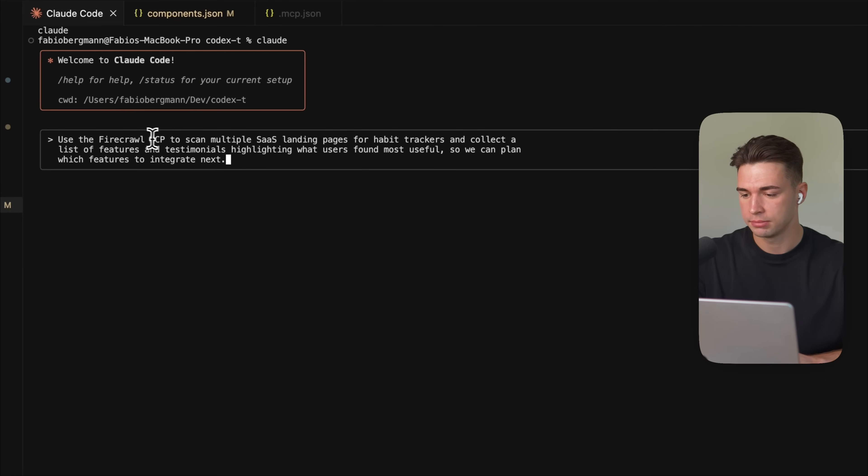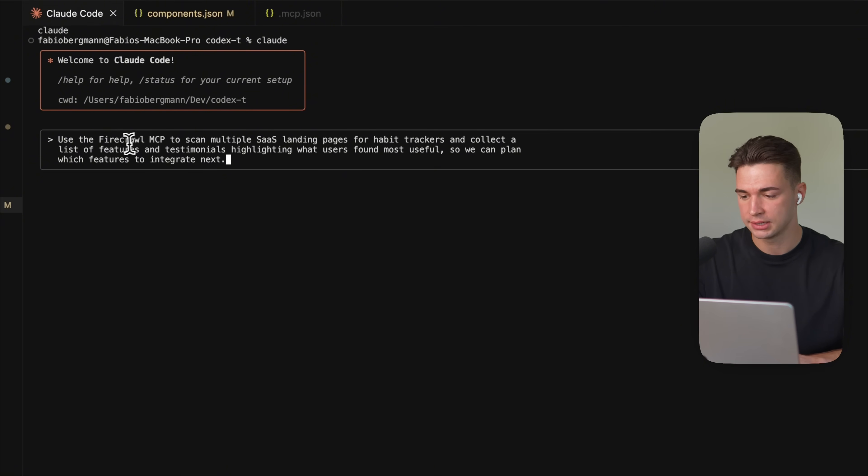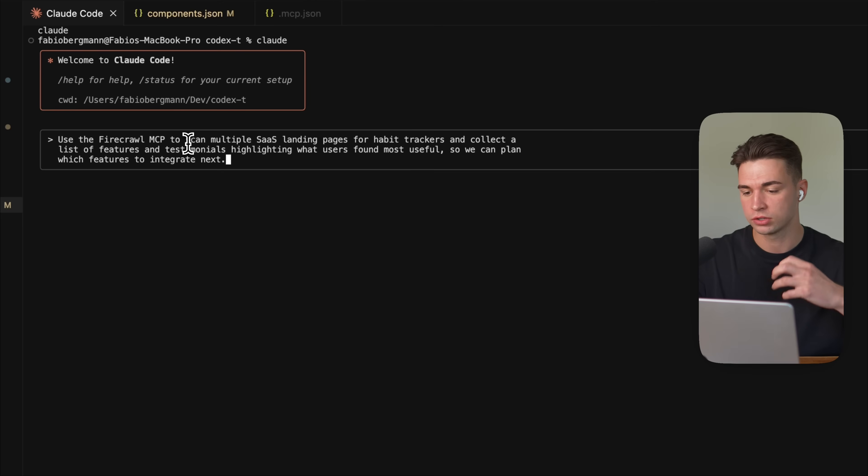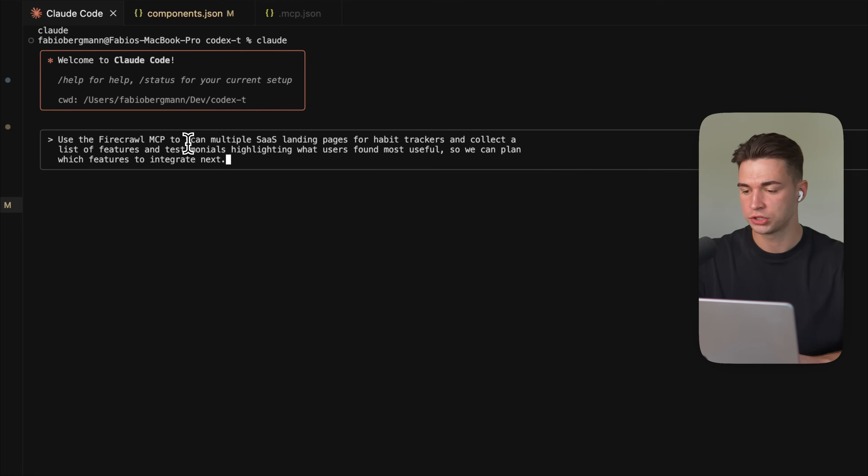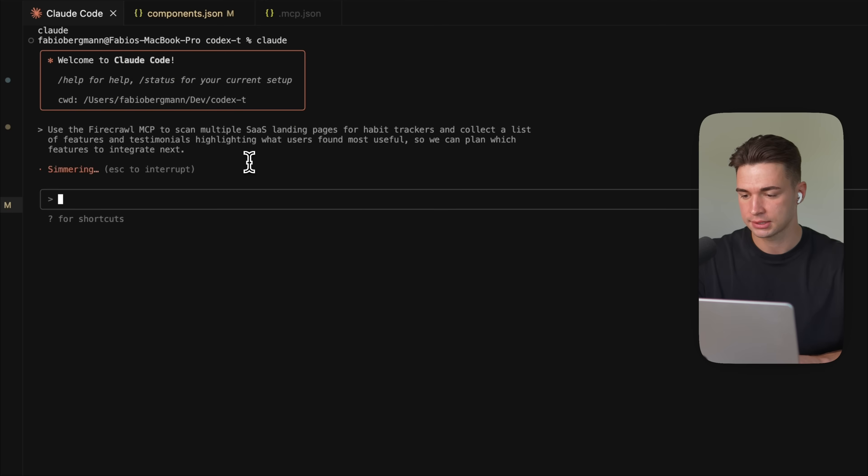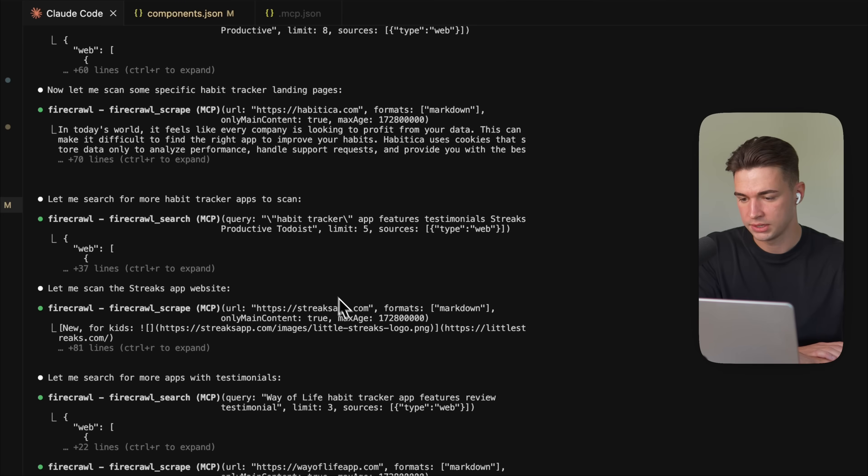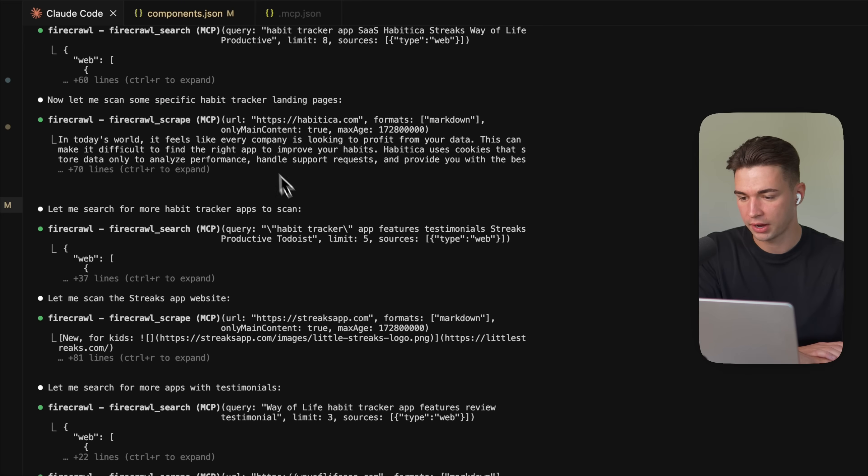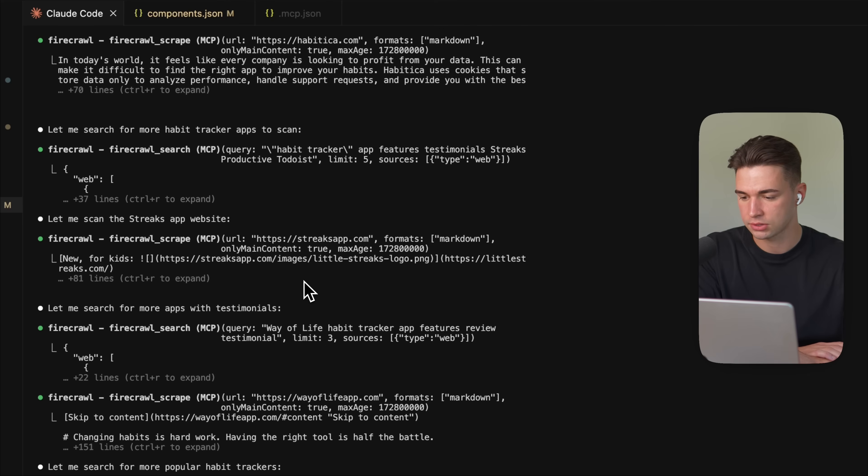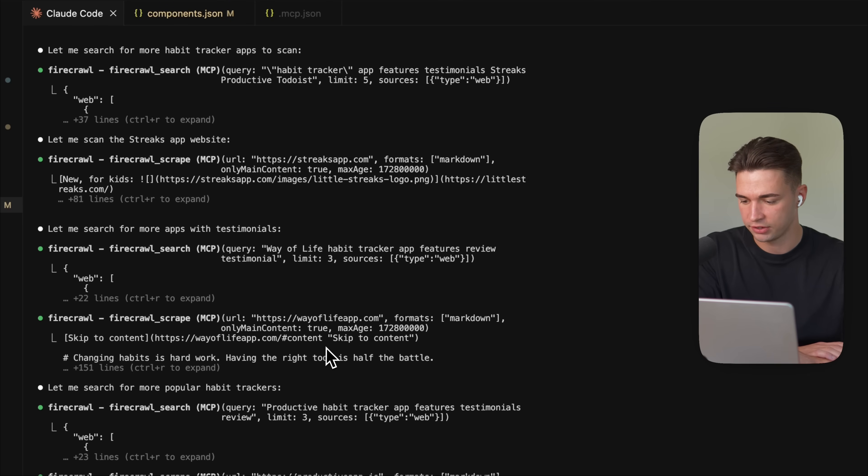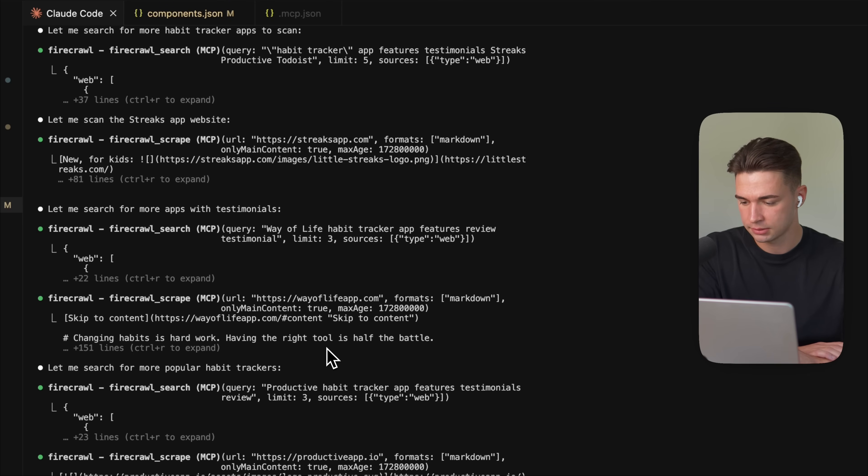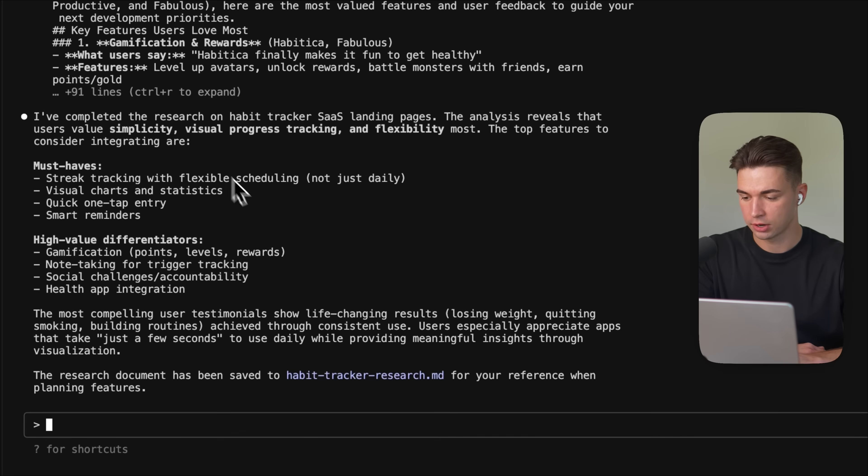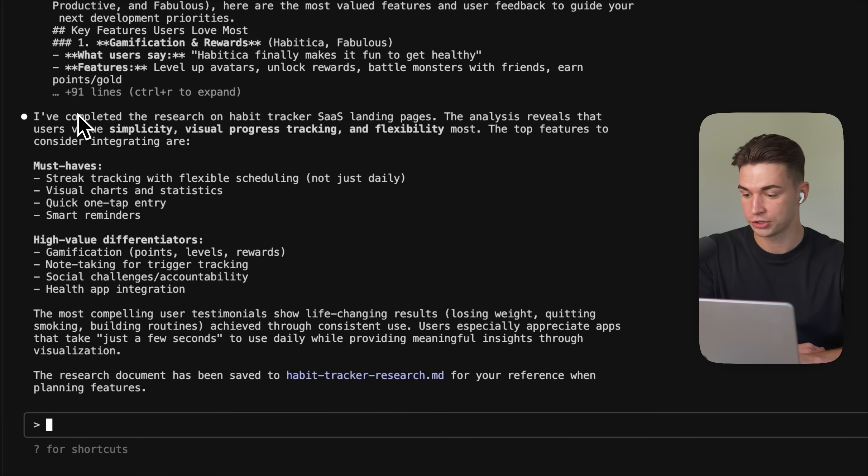Use the Firecrawl MCP to scan multiple SaaS landing pages for habit trackers and collect a list of features and testimonials highlighting what users found most useful. So we plan which features to integrate next. Let's run it. So we see down here how the Firecrawl MCP is going ahead and scraping multiple competitor apps and finding us the testimonials and feature lists. So it finished conducting the research and suggests we implement the following features.